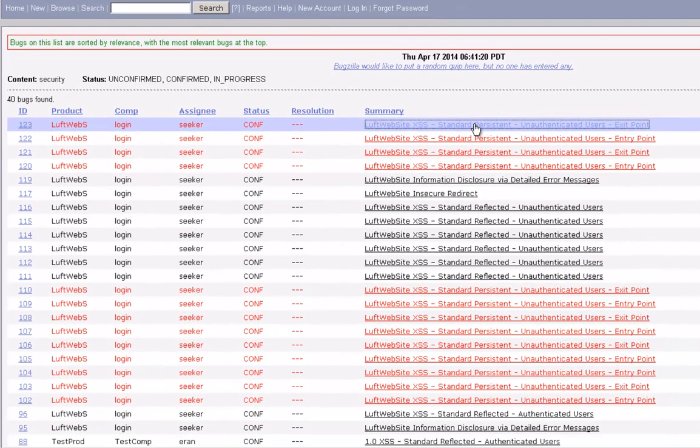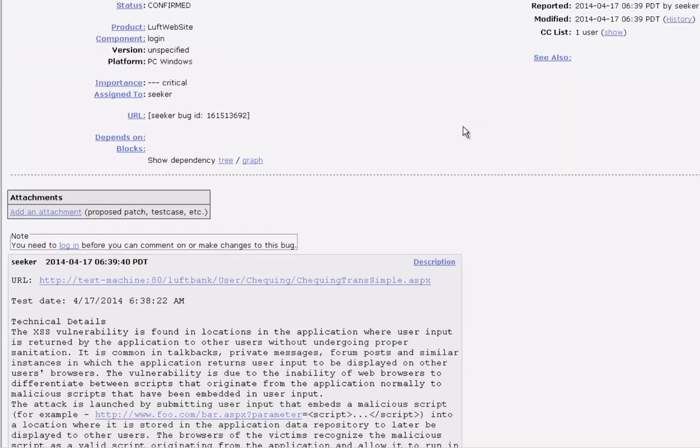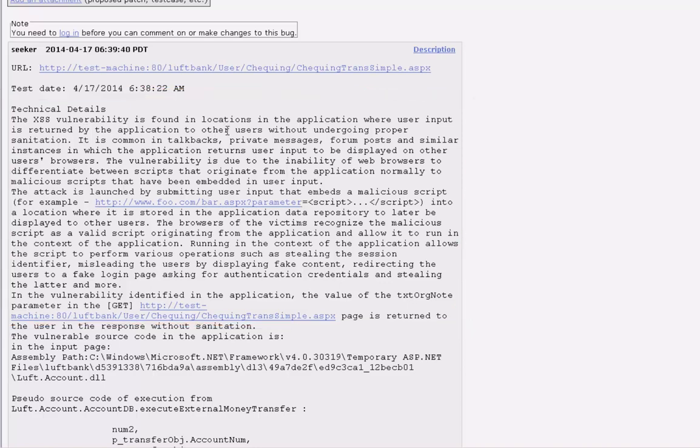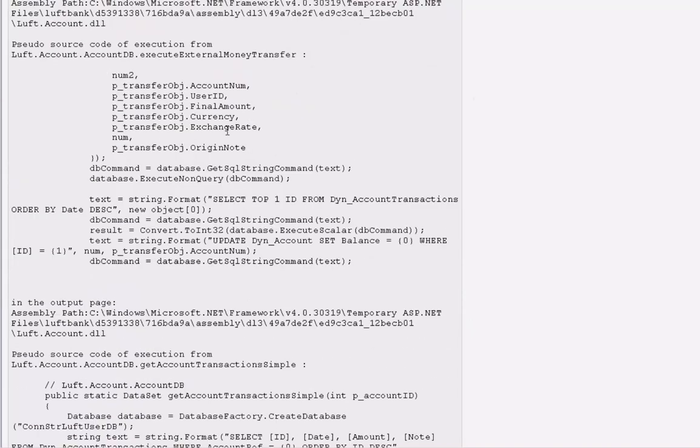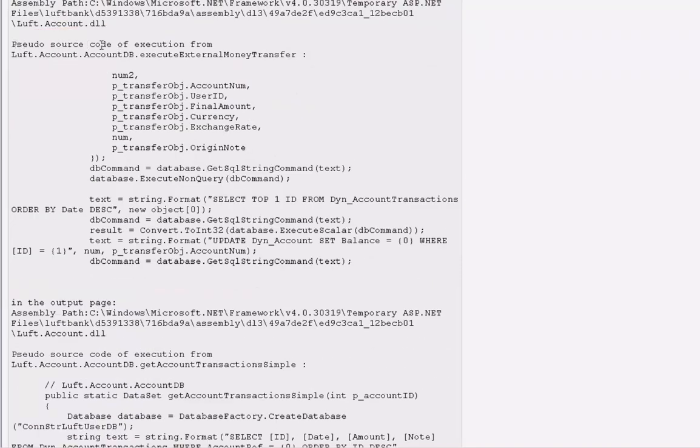Clicking on the bugs that Seeker has pushed, we can see the technical details about the vulnerability. Furthermore, we can see the root cause of the vulnerability, as we can see the source code where the vulnerability lies.